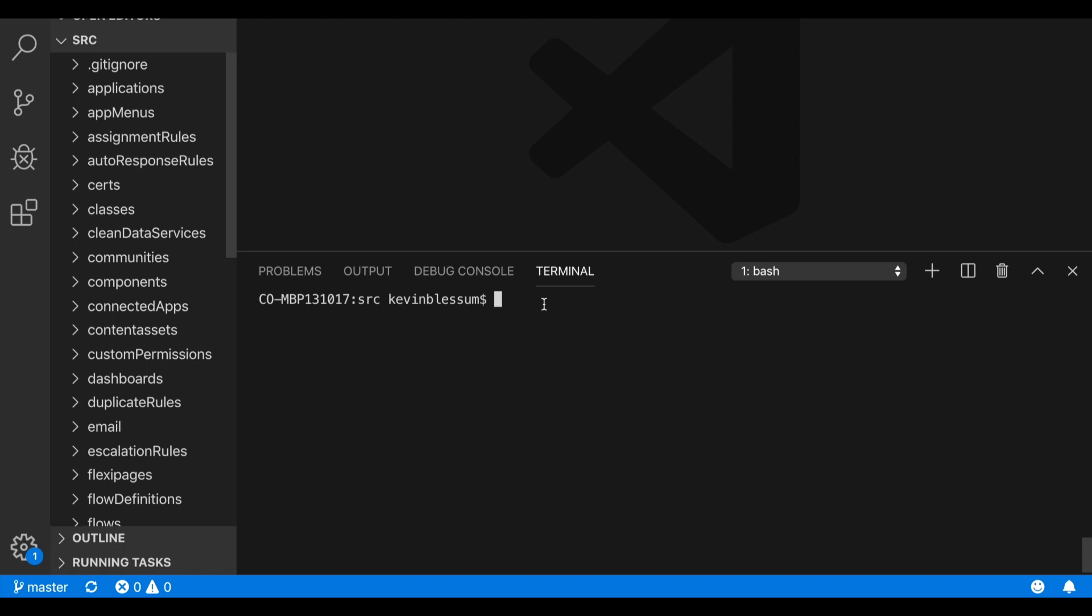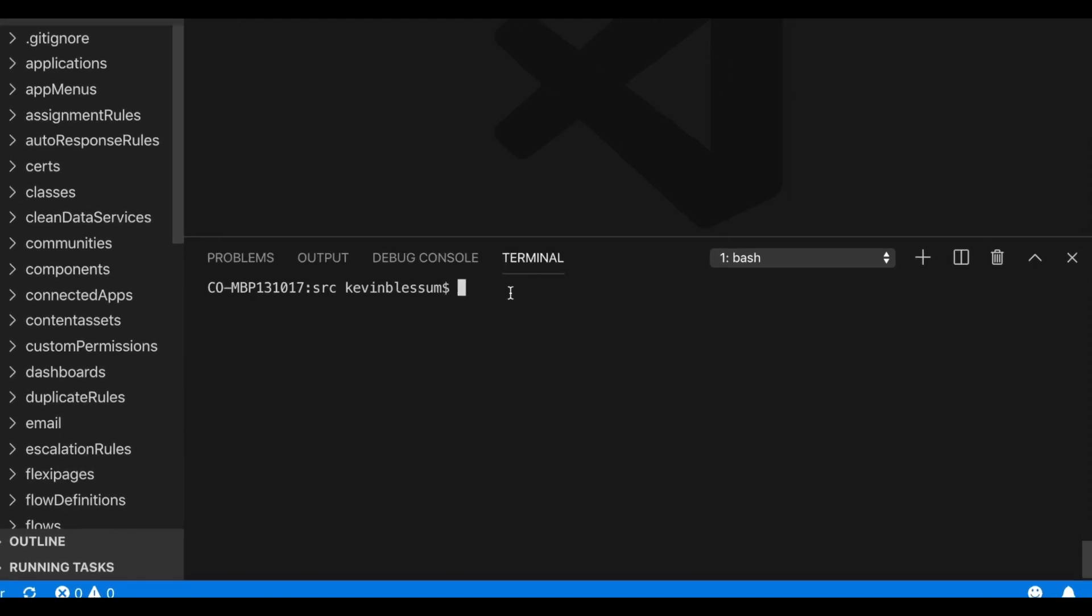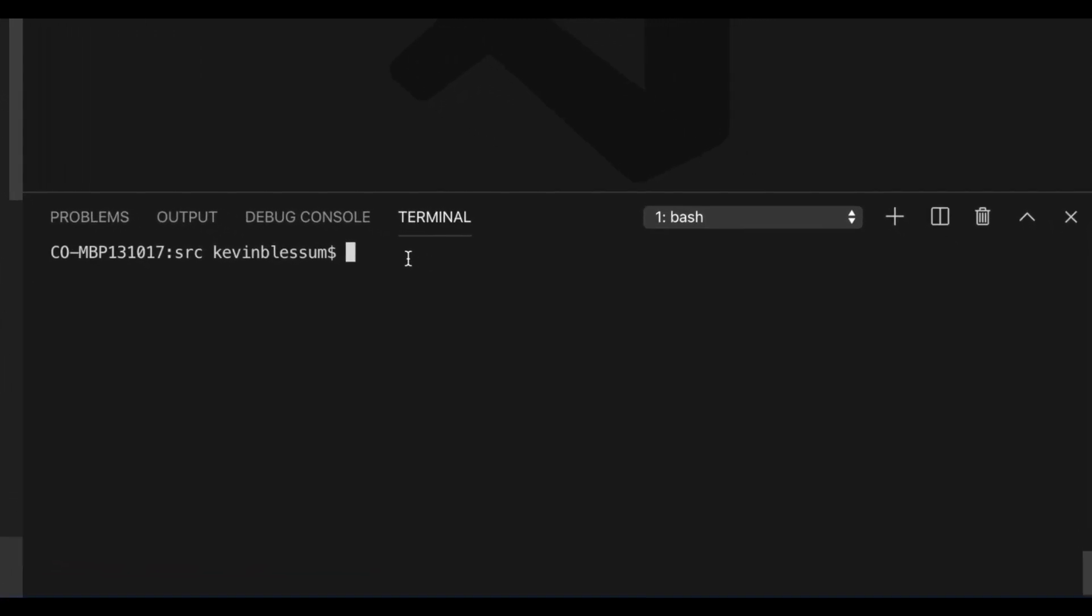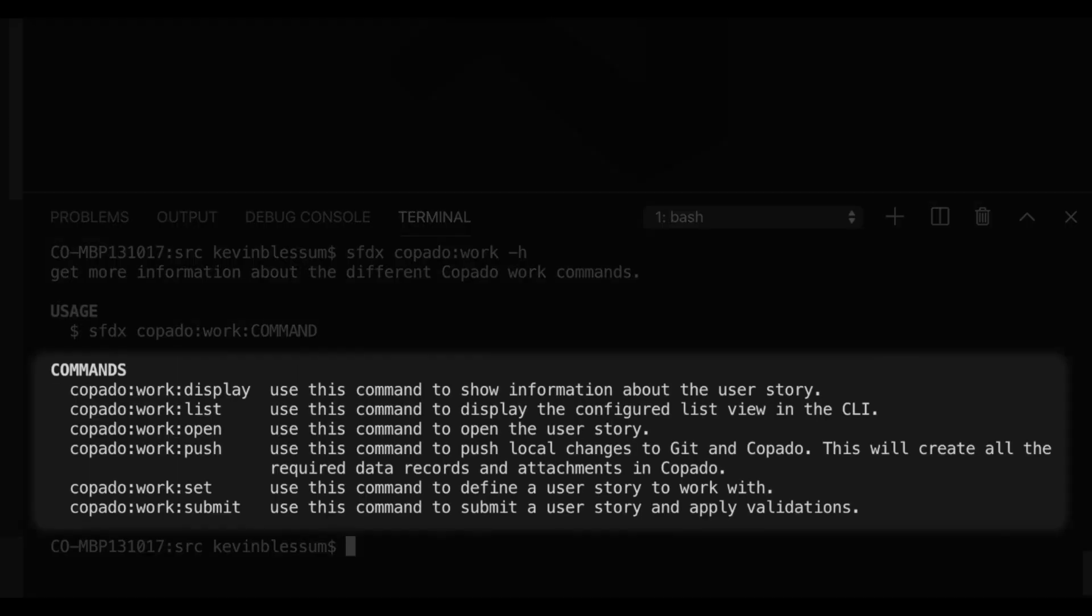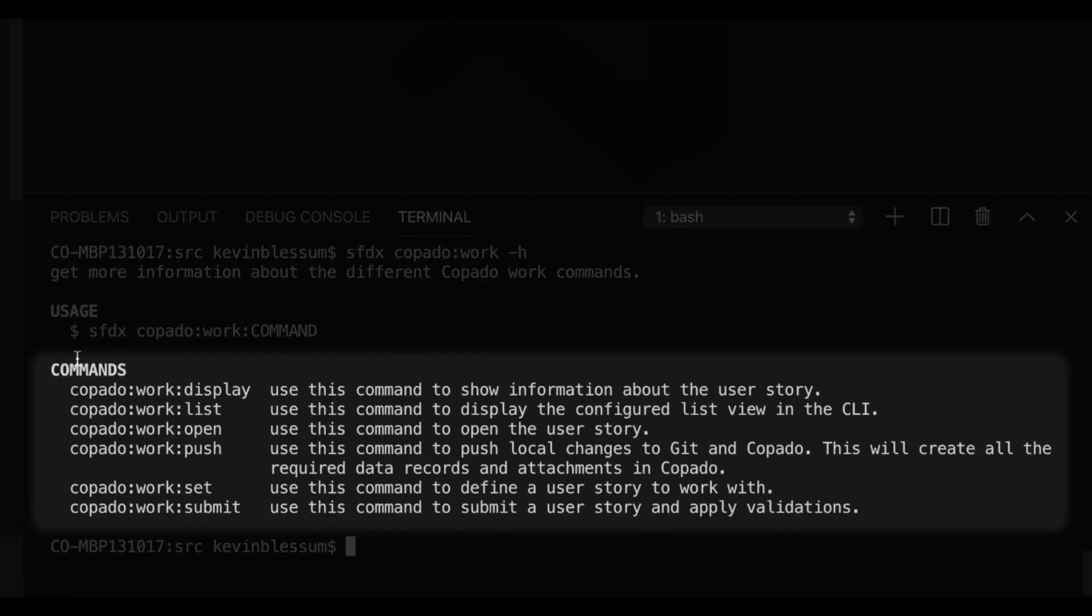Starting here in the terminal, there are a handful of different Kapato commands that the developers will be using. And if I type in sfdx-kapato-work-h, here are those commands, allowing everything from viewing a list of user stories that you have to work on, pushing your changes to the remote repository, to deploying them to upstream environments.